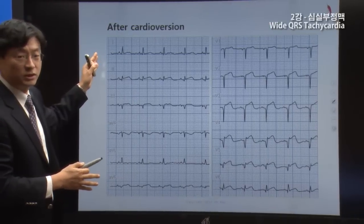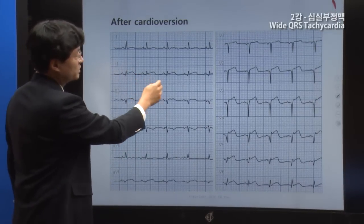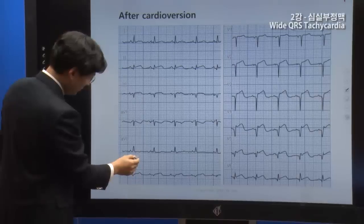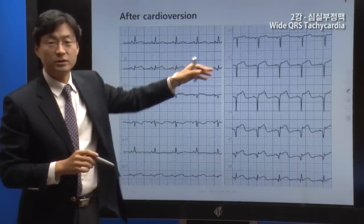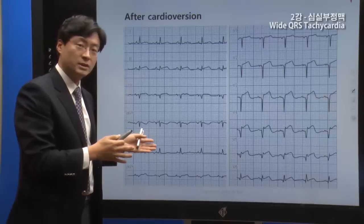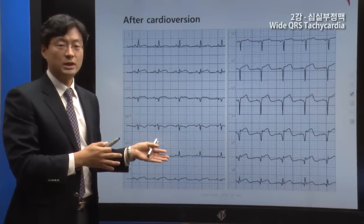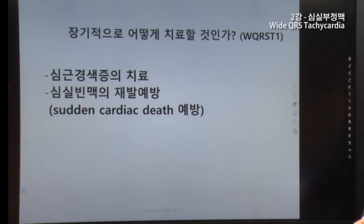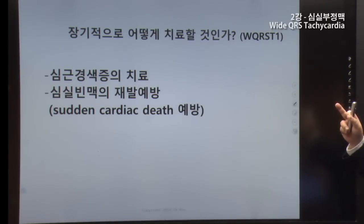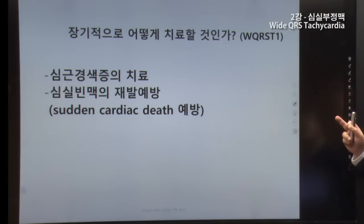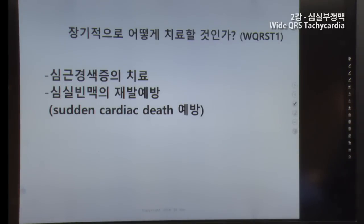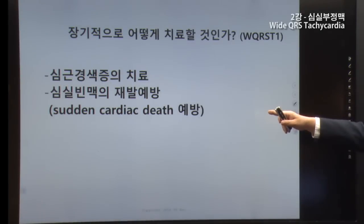After cardioversion, sinus rhythm was restored. However, ST changes are visible in leads V1 through V5, and there are Q waves in V2 and V3. This finding is consistent with VT associated with myocardial infarction. Treatment should address the underlying cause — this patient requires appropriate management for the associated ischemic condition.